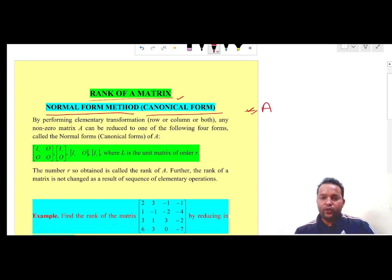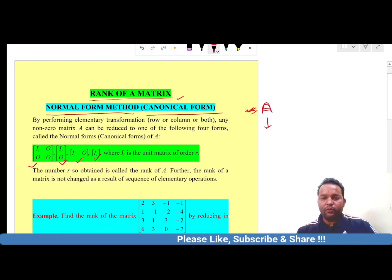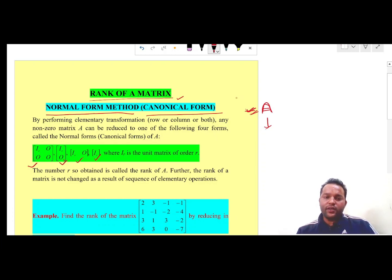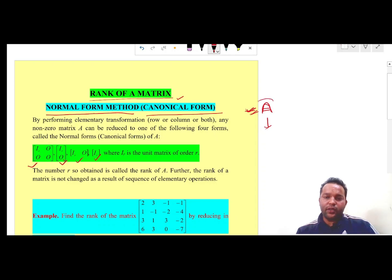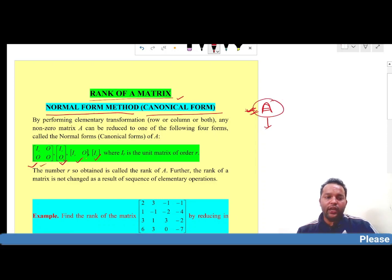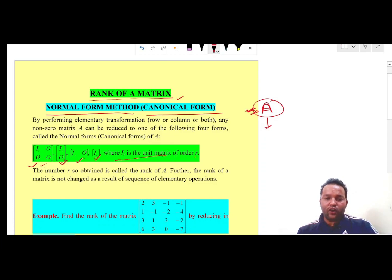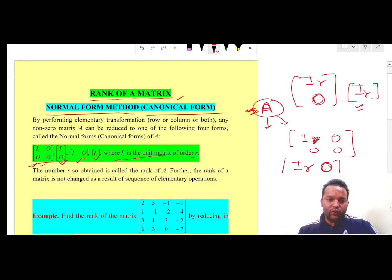We have to try to reduce the given matrix A into any one of four forms. These four forms are known as the canonical forms or normal forms of the given matrix A. The reducing process deploys a sequence of row operations, column operations, or combinations of both. These forms involve I_R, which is the identity matrix of order R.